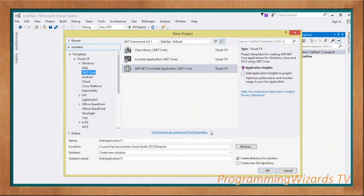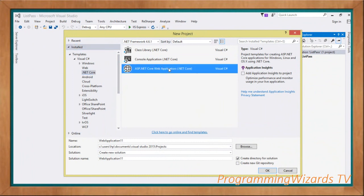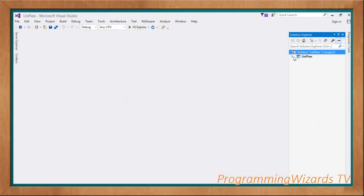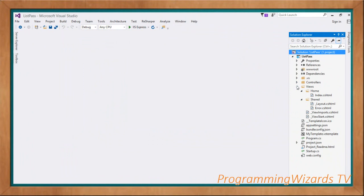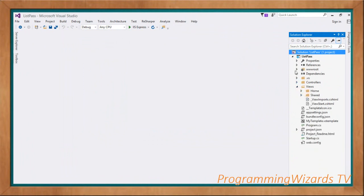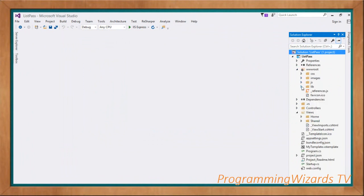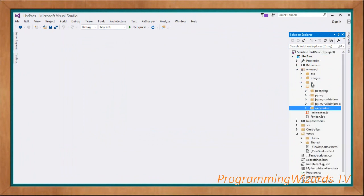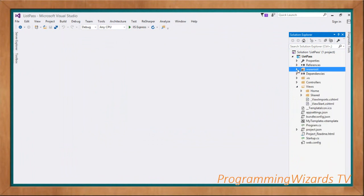The first task is to create our project — go ahead and choose the ASP.NET Core Web Application, then click OK to create the project. In this class we're using the Materialize theme, so we're going to include the Materialize library, its theme, and the CSS.